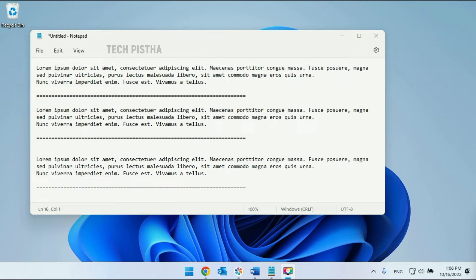Sometimes people would like to add the date and time when they write information on Notepad. In this situation, how can they add the timestamp on Notepad? Let's learn how you can do this.